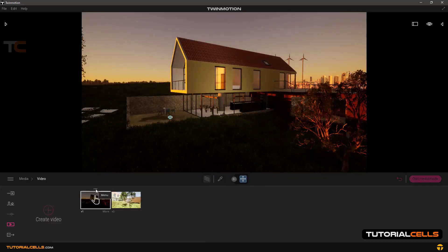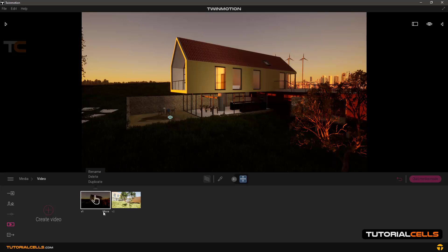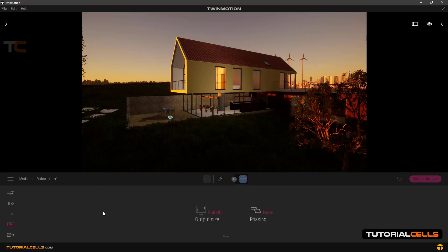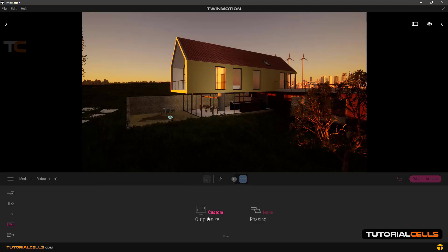In settings you can rename, delete, or duplicate a video. An important part of these settings: in the mode here, you can change the output size of your video. Click here and choose between 2K, 4K, or custom. In custom mode you can change to, for example, HD.